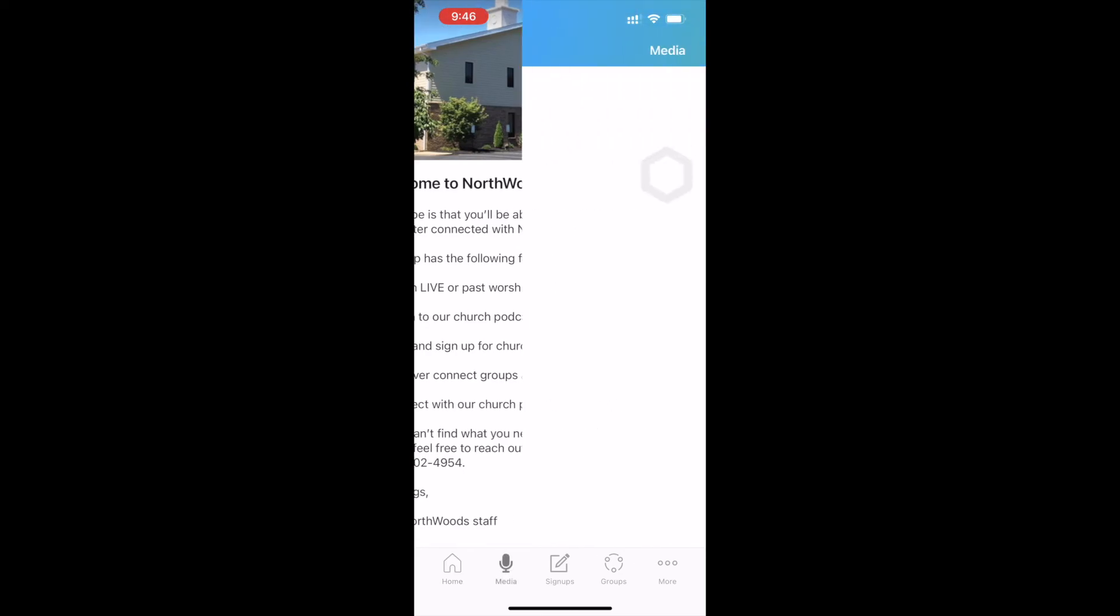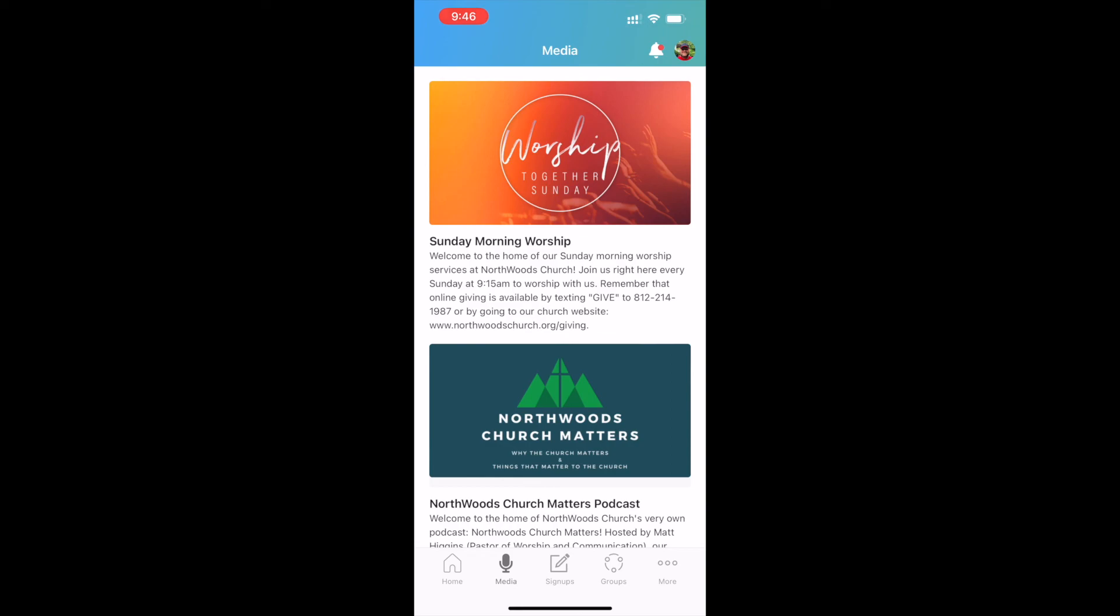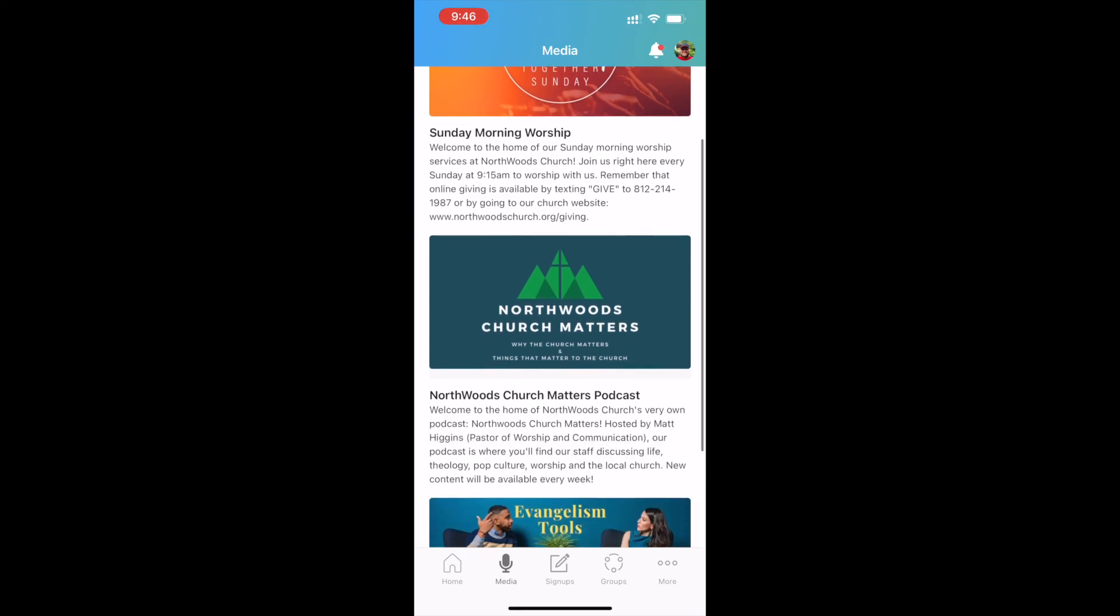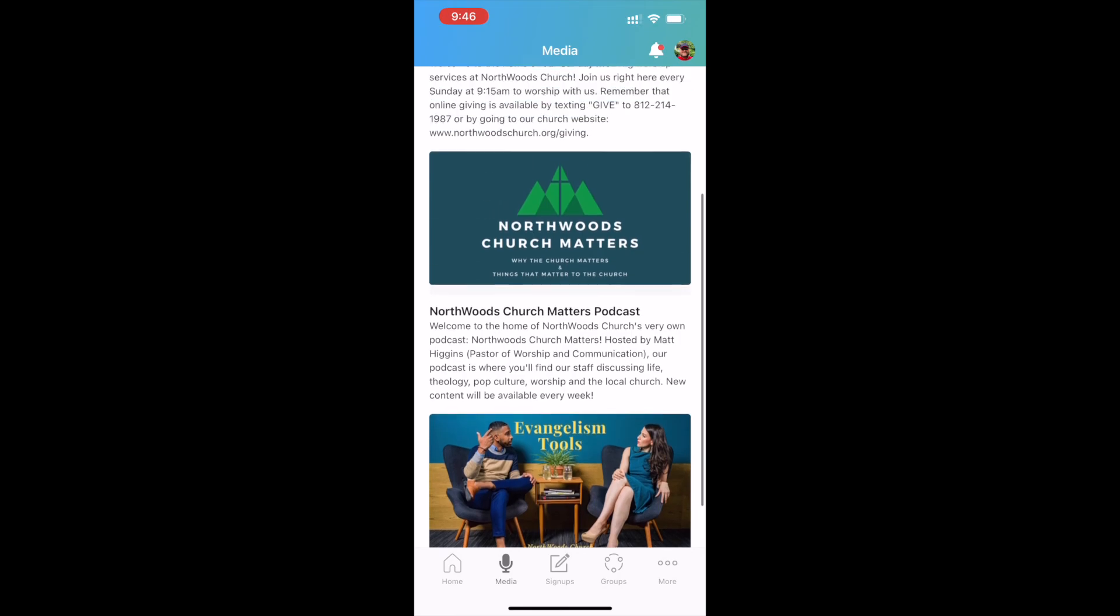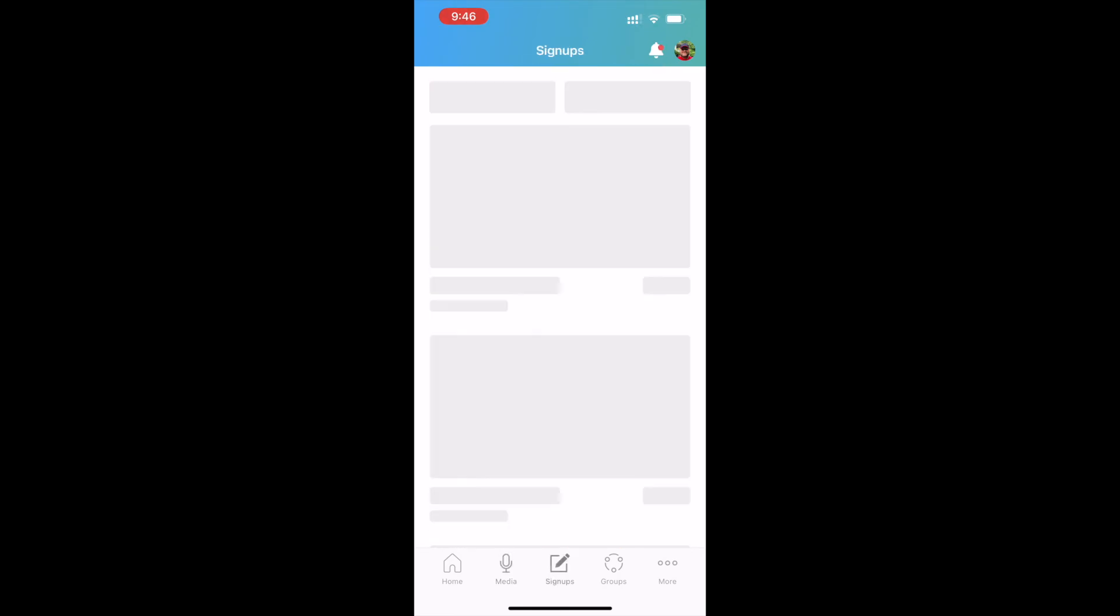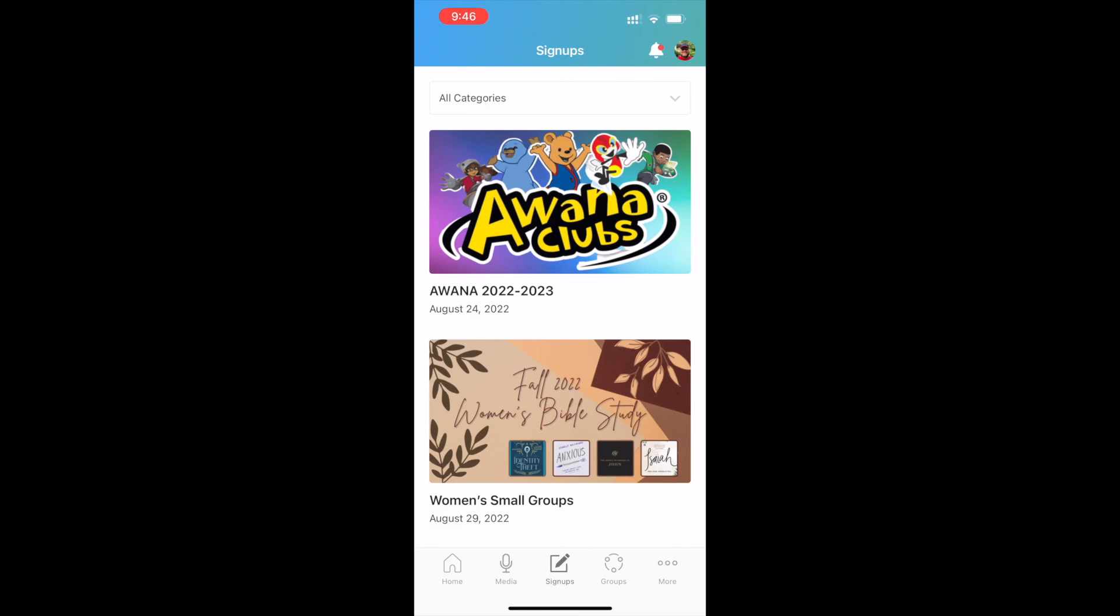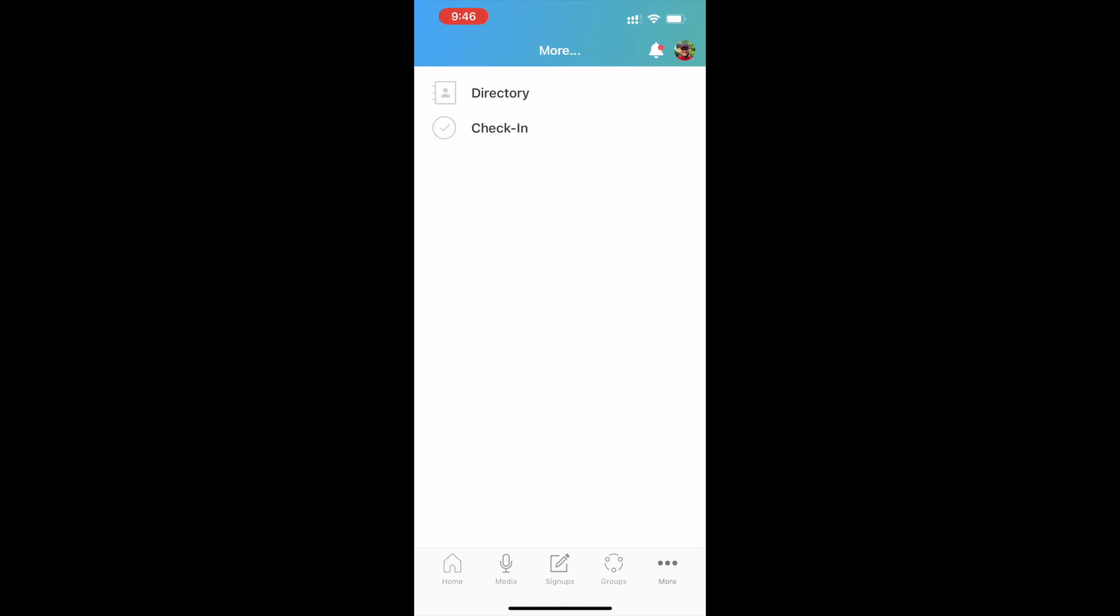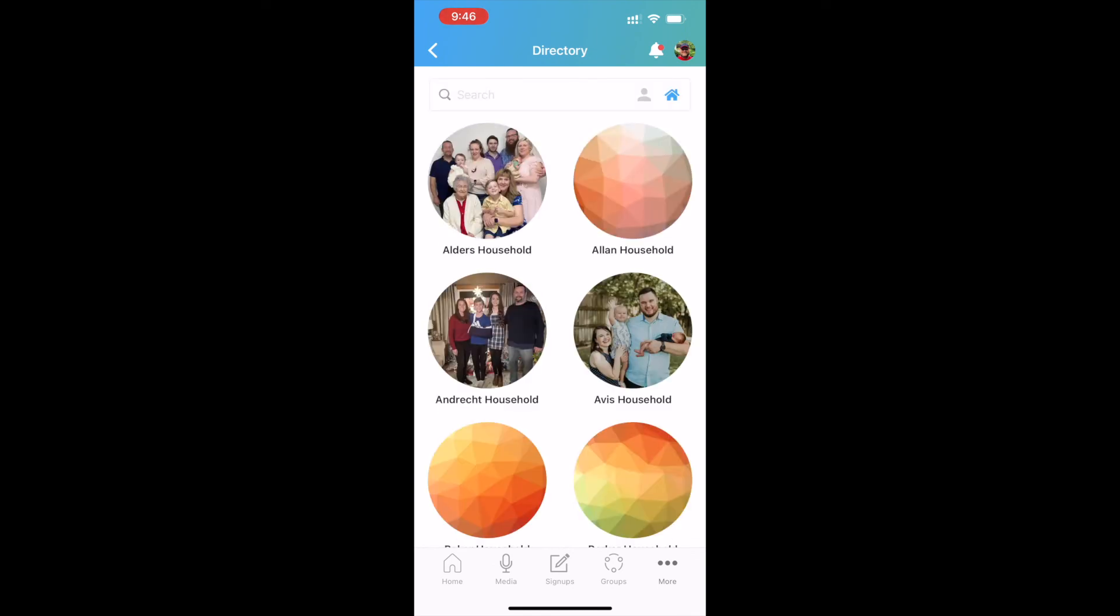If you are on the Media tab, you can go back and watch old Sunday services. You can listen to our podcast. We've got some evangelism tools on here. You can sign up for church events on here. And there's also, under the More tab, a church directory as well of everybody in the church. And so it's pretty awesome. I love this app, and I think that you guys will too as well.